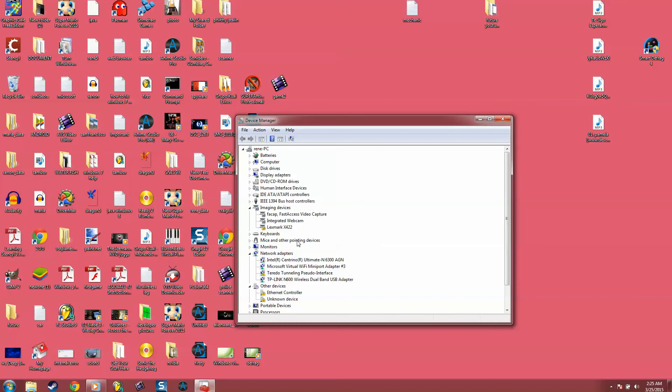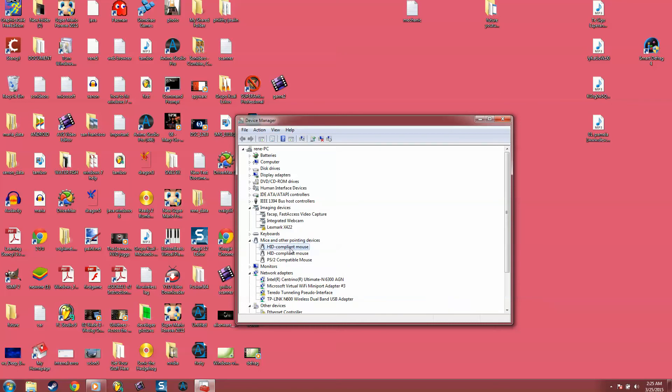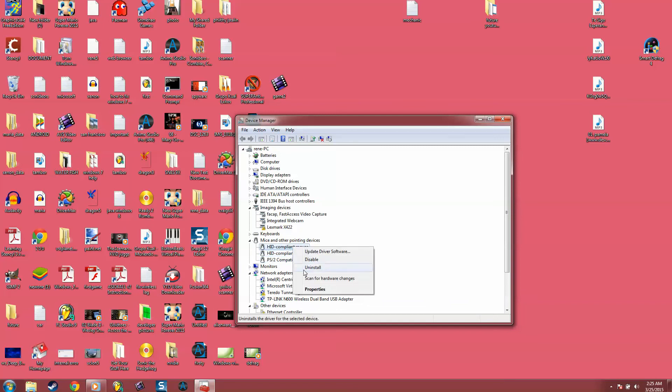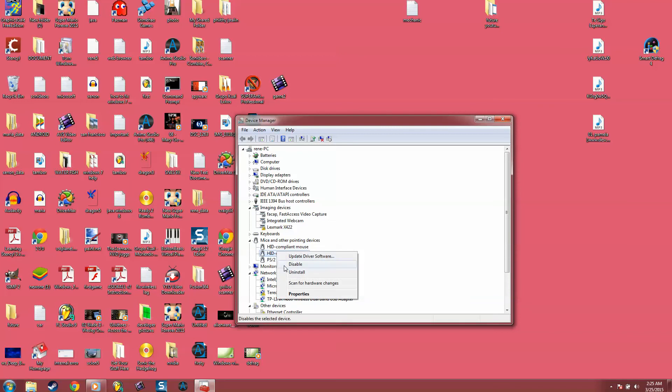Okay, you go to Mice and other pointing devices. I have shown three of them, whatever shows, you go on install it. So you right click it, uninstall, right click, uninstall, right click, uninstall.